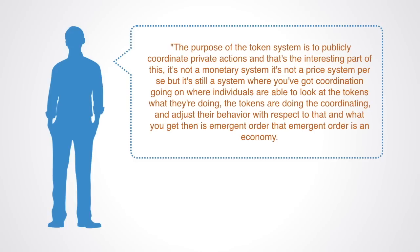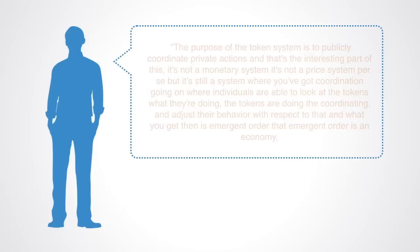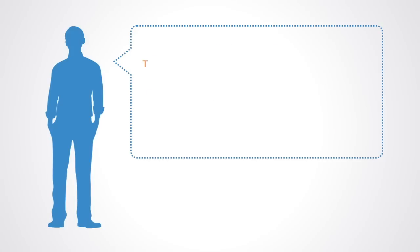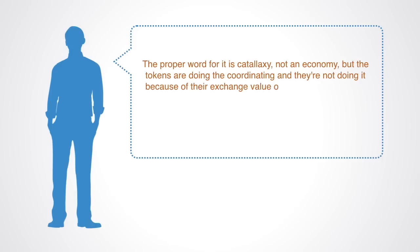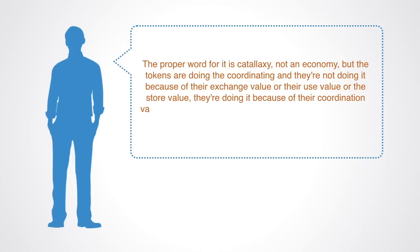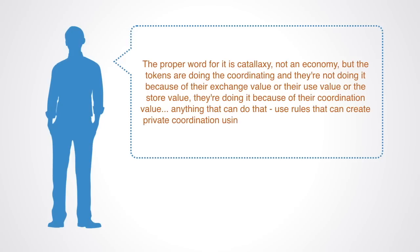That emergent order is an economy. The proper word for it is catalaxy, not an economy. But the tokens are doing the coordinating. And they're not doing it because of their exchange value, or their use value, or their store value. They're doing it because of their coordination value. Anything that can do that, use rules that can create private coordination using a public signal, is an economy.